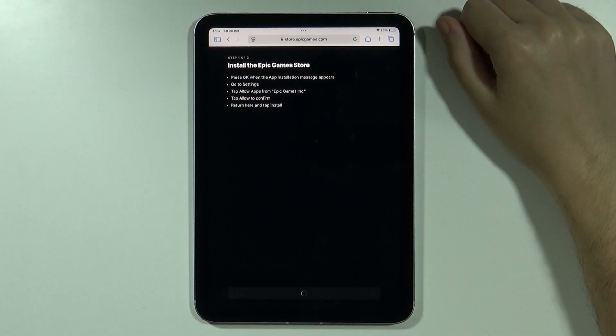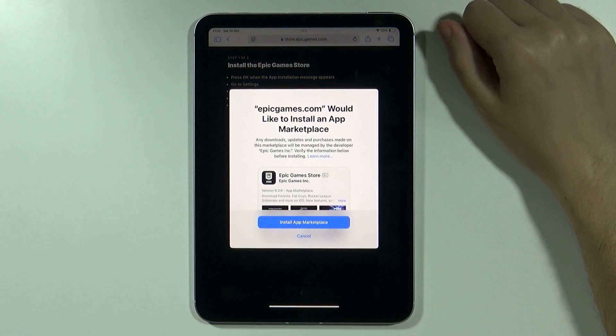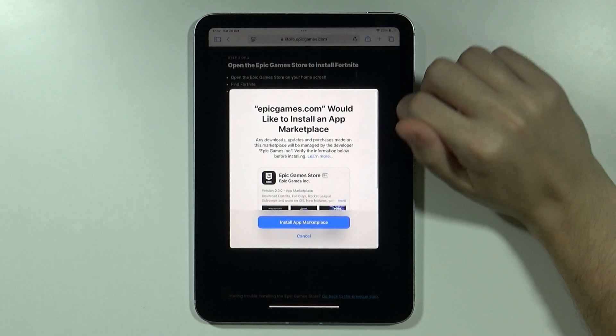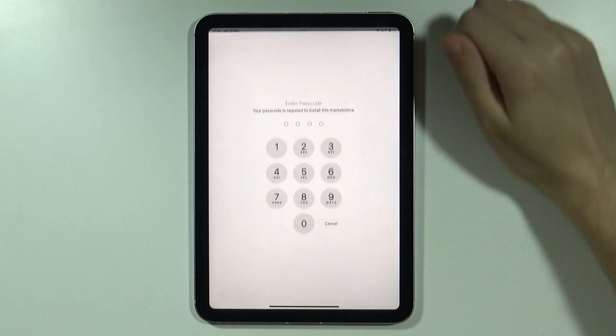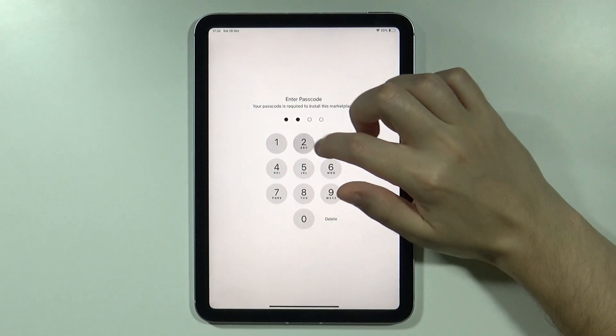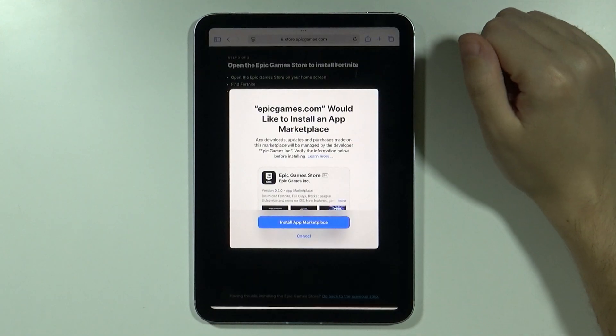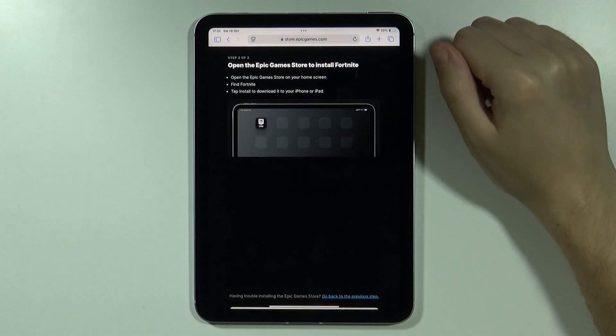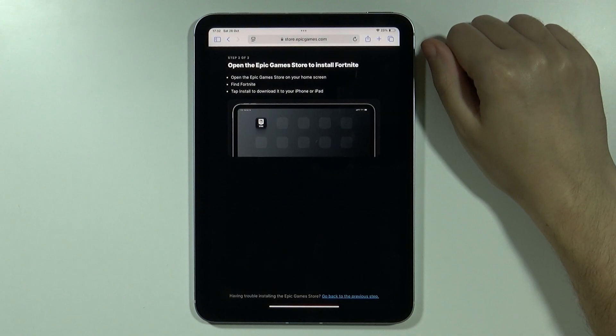Once you press install, then choose 'Install App Marketplace'. There we go.